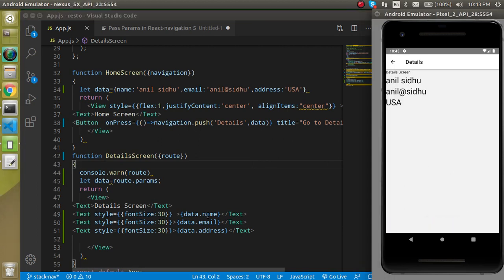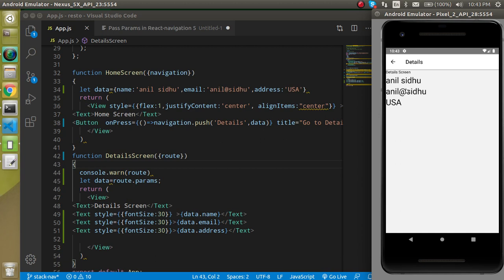Let's hide it and let's save it. Now you can see that we got the data. So here we can see that we got the name, email, and address.